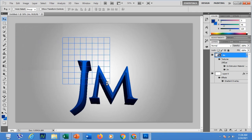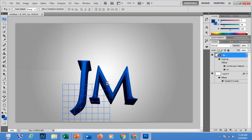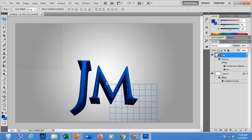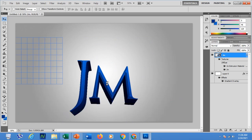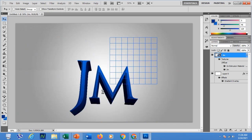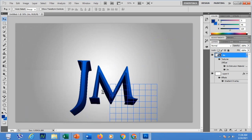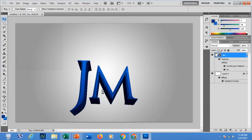That is how to apply 3D effects in text. That would be all — I hope you learned a lot about how to apply a 3D effect in Photoshop.